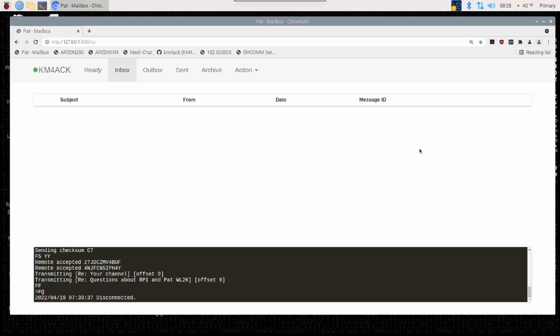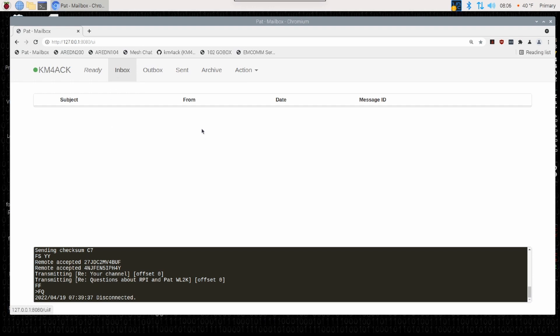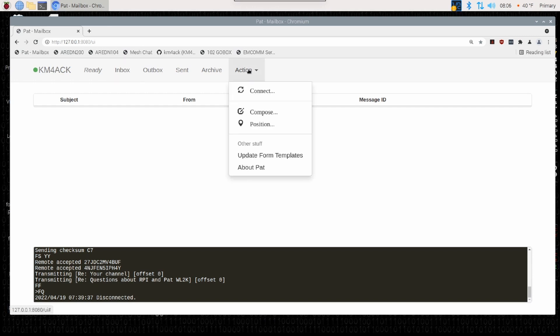Just to give you a quick look at what the PAT application looks like — well, this is it. PAT is accessed through a web browser, and then you've got multiple tabs across the top so you can navigate to where you need to go. Right now we're looking at my inbox, which is empty. If you wanted to compose a message or send messages, you would simply come over to the Action button and choose the appropriate next step.